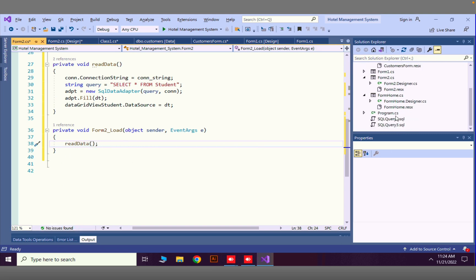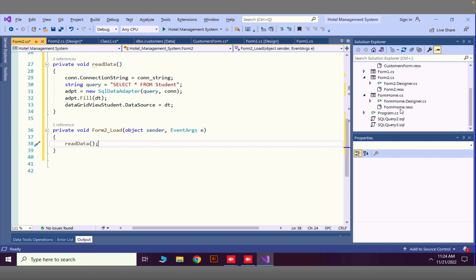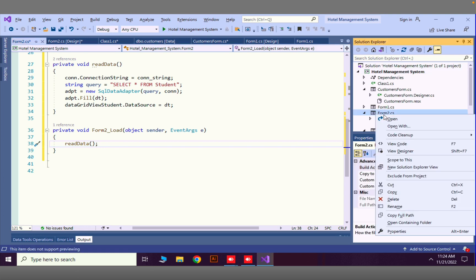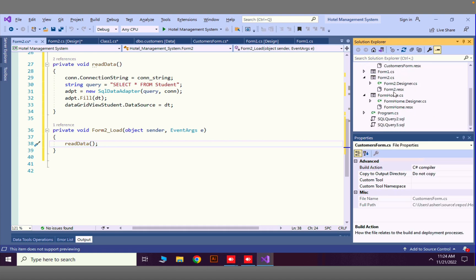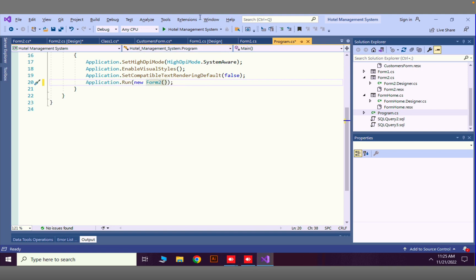Now we want to run this form. I'll go to Program.cs and change the startup form — otherwise there's no path to reach this form. I'll update Application.Run to use Form2 and run the program.